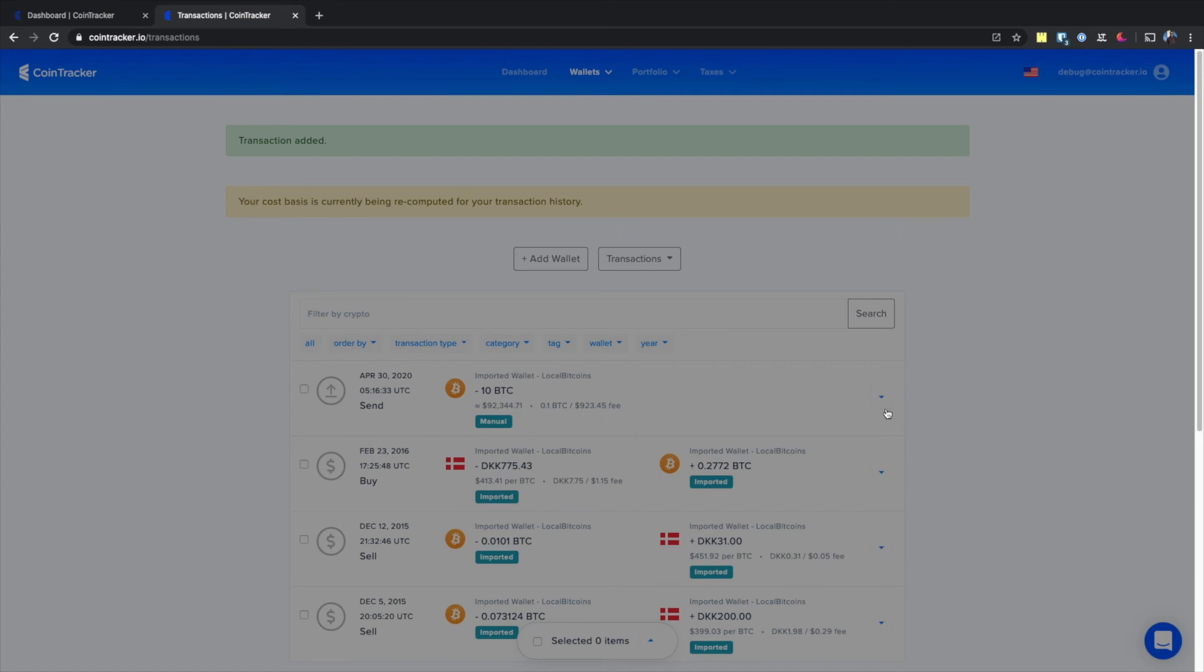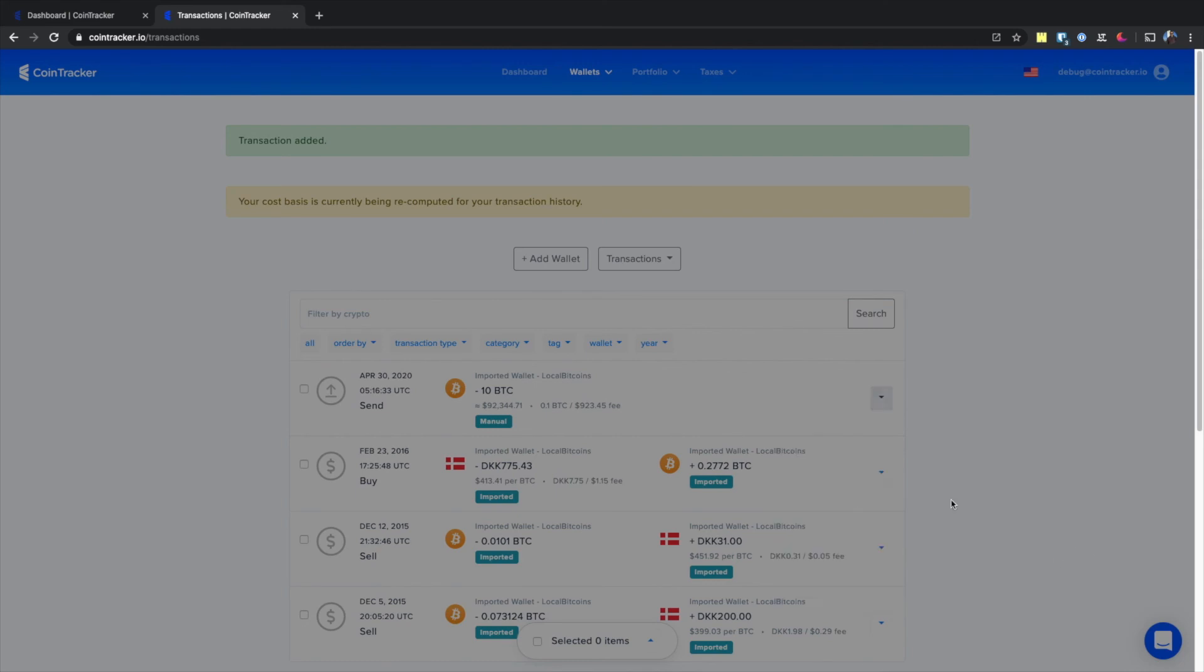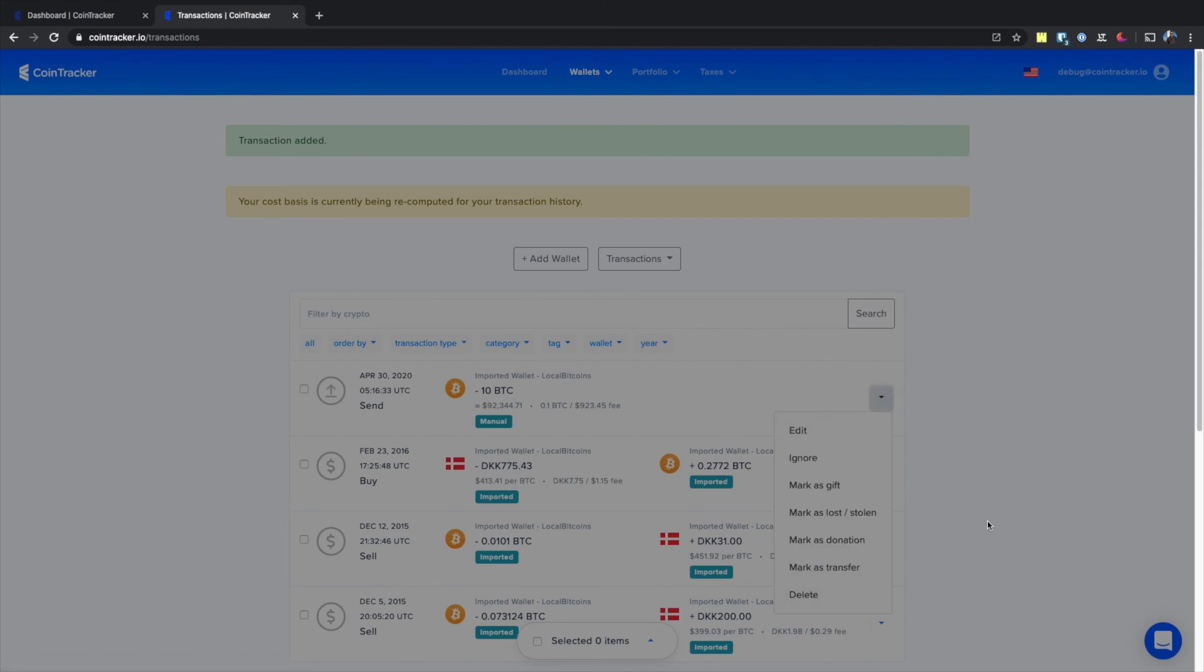Now, this transaction can be marked as a gift, lost or stolen currency, donation, or transfer. You can also click edit or delete to modify or remove this transaction. Thank you.